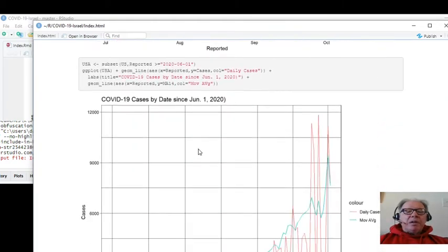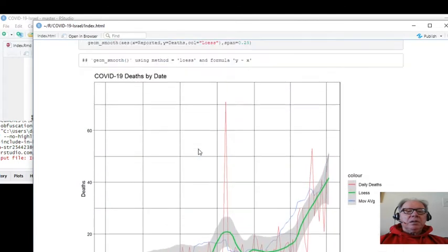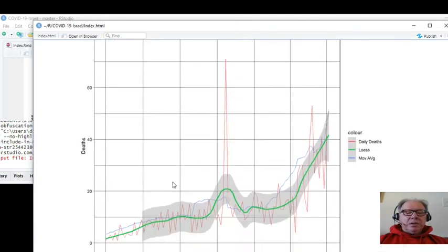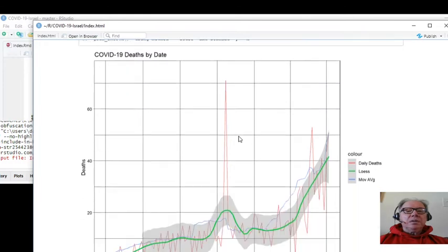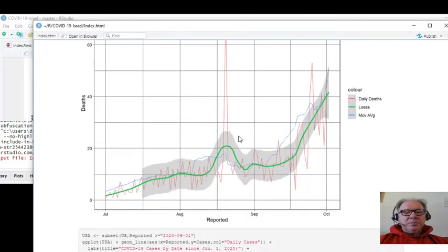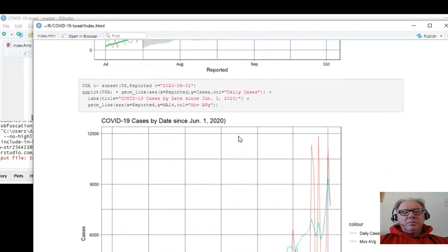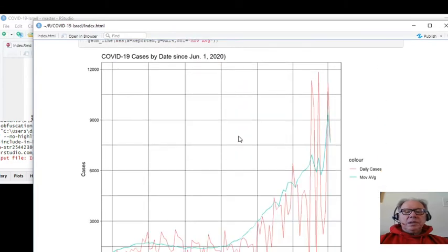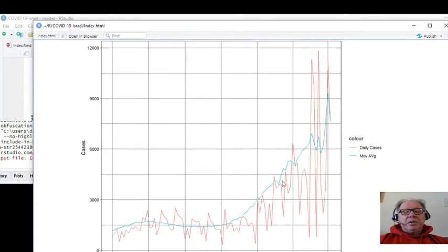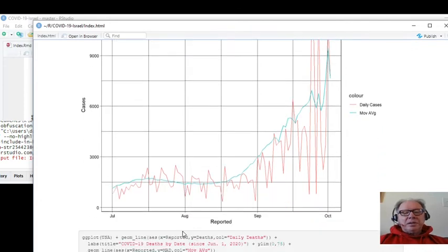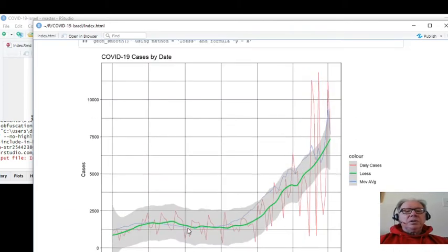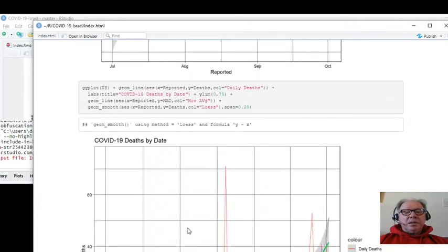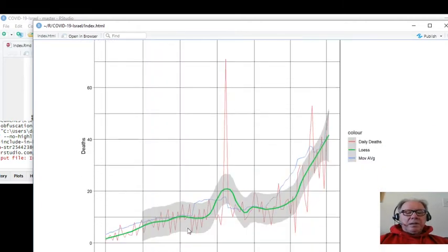Now here's the cases. Here's the deaths by day. And here's the deaths by date. No, sorry. These are the deaths since July 1st, or June 1st. Cases by date. Deaths by date.